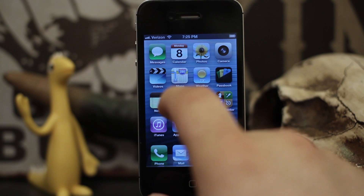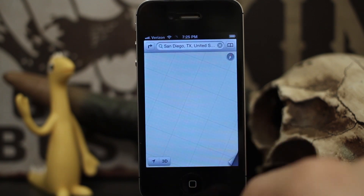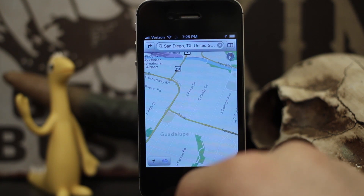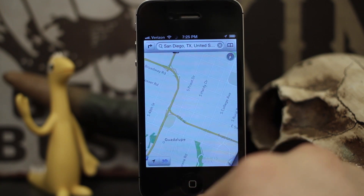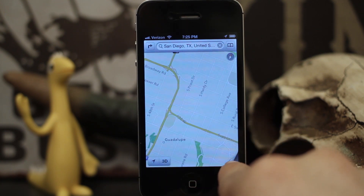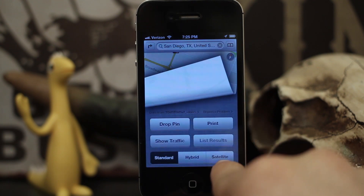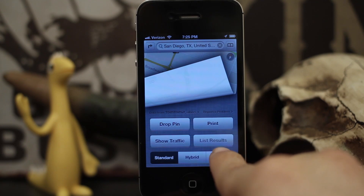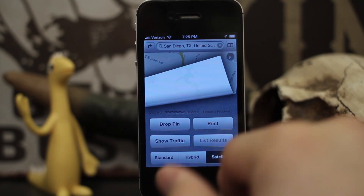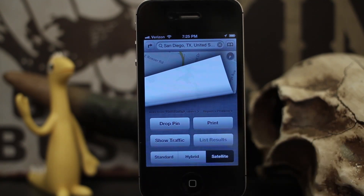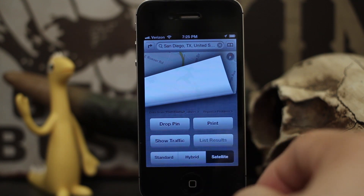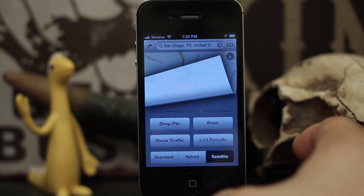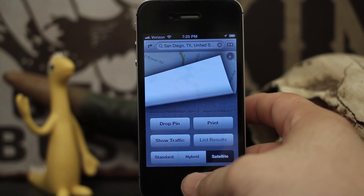As you can see, we now have the 3D button down here, so we can shift everything to 3D — which is pretty cool. Now I've noticed that when you go into satellite mode is when this whole thing starts to crash. Let's see if it does that or not... and it looks like our Maps app has become unresponsive.